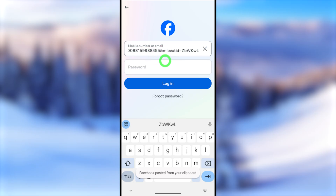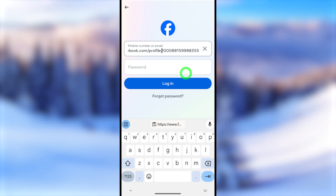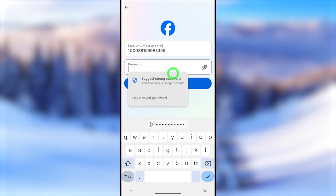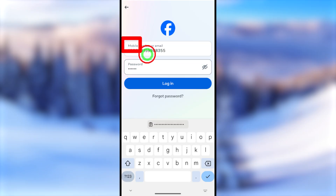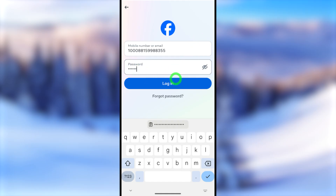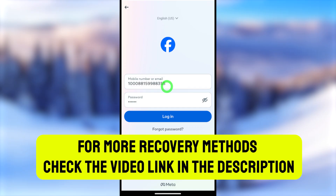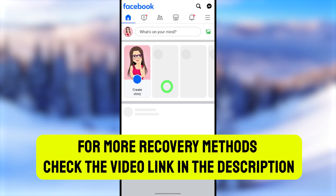Long press in the empty login box and tap Paste to paste the profile link. Then remove all the letters and words from the link, keeping only the digits or numbers. After that, enter your password and tap the Login button. As you can see, you don't need to enter any login email or phone number — if you've forgotten them, your profile link can be used to log in.